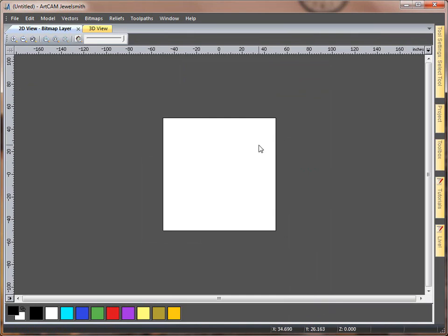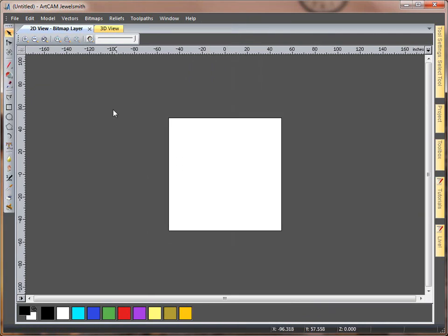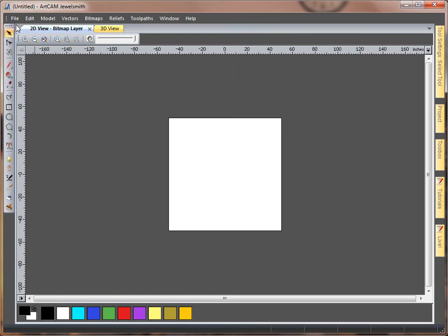So we have no toolbars at the moment. If I right click here and turn on my design tools, on the left hand side we have our design tools.